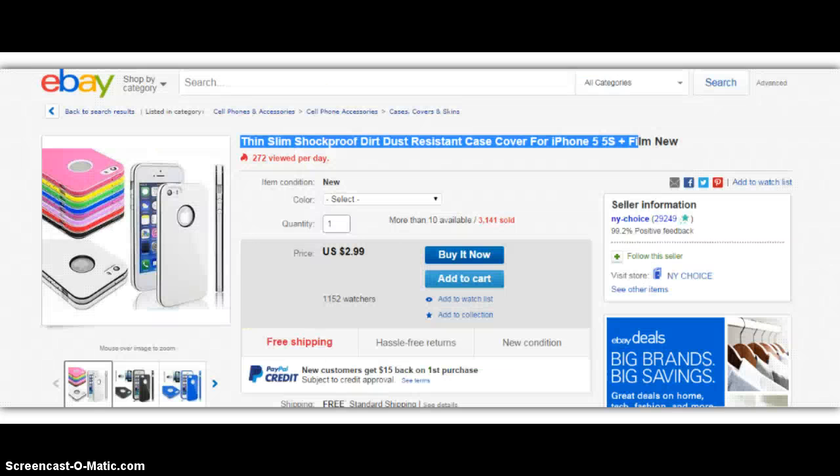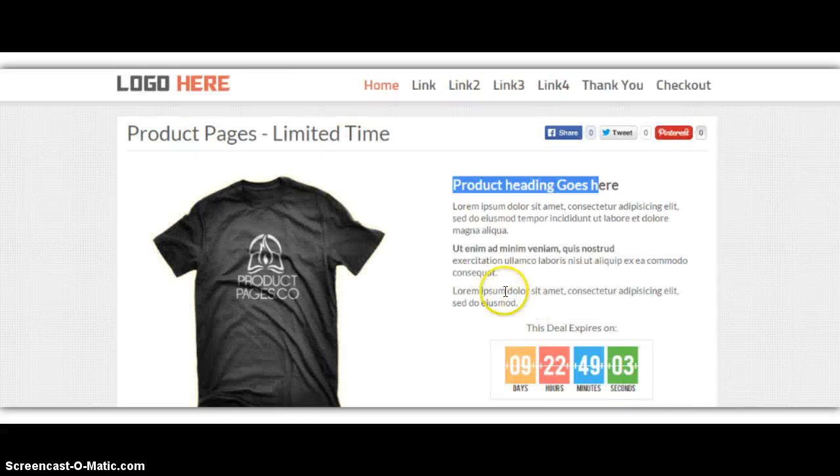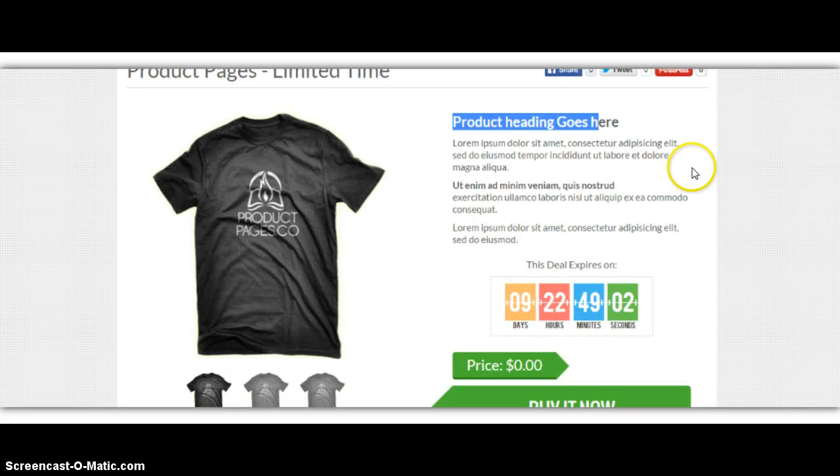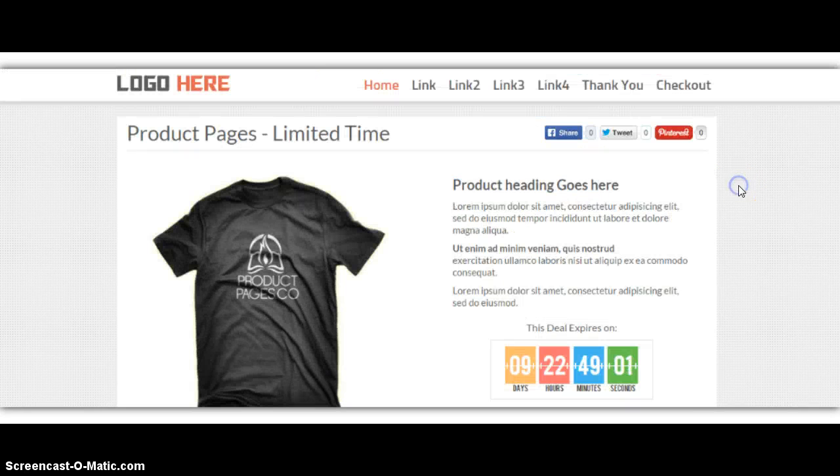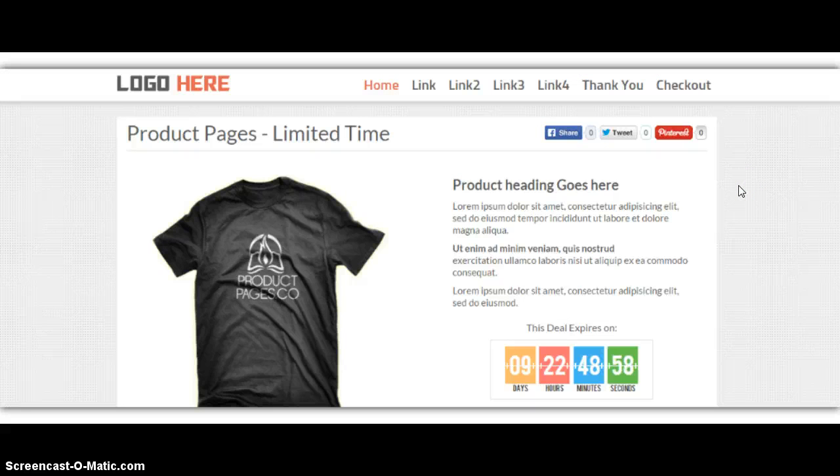And the price here is $2.99. I could sell this for $14.99 or $19.99. And then I would simply run a Facebook ad to iPhone users. And that's how I've been turning $10 into $50.